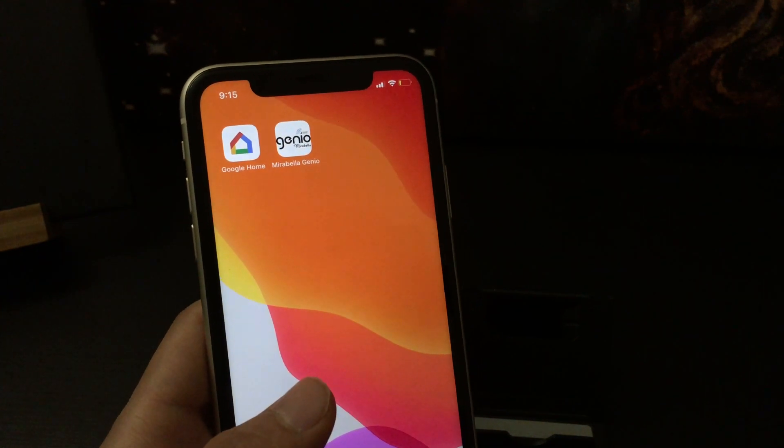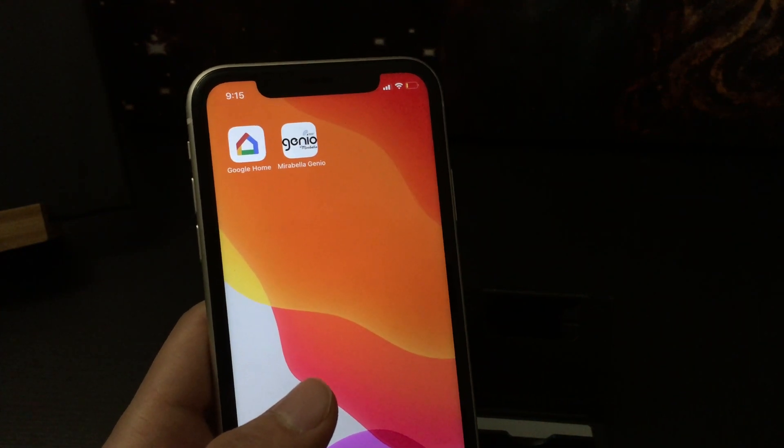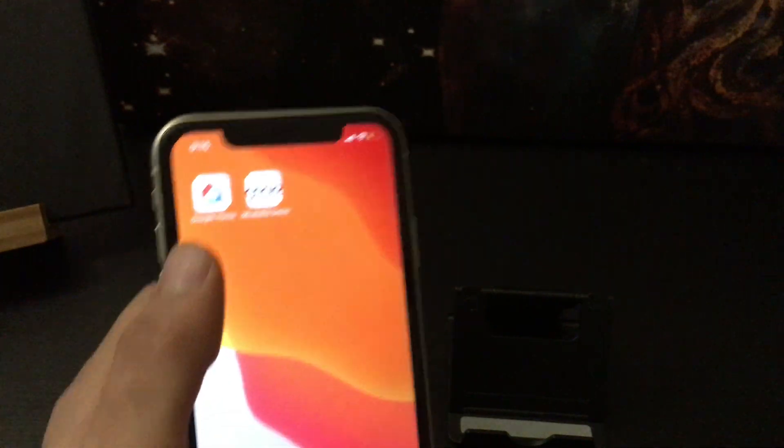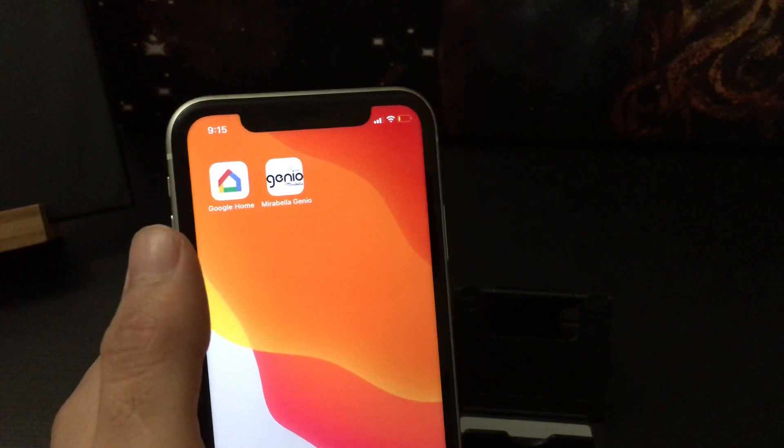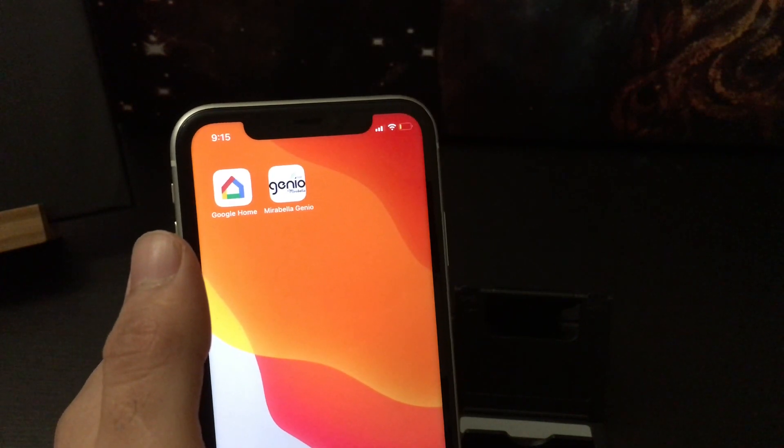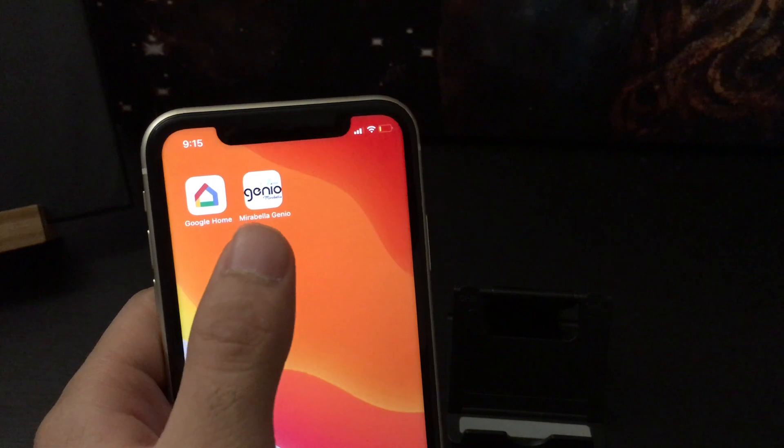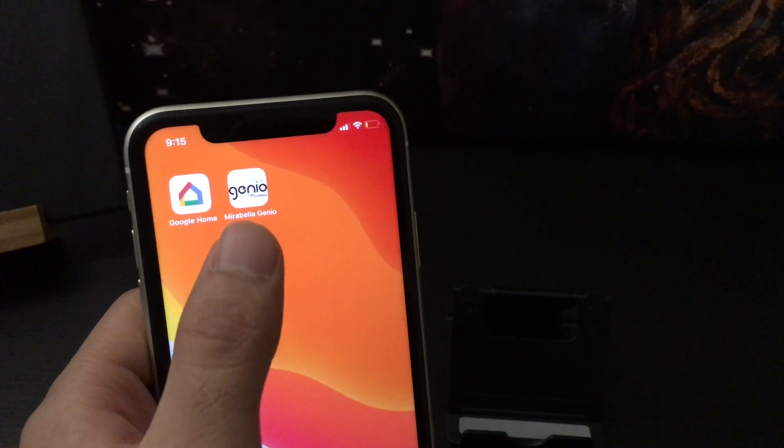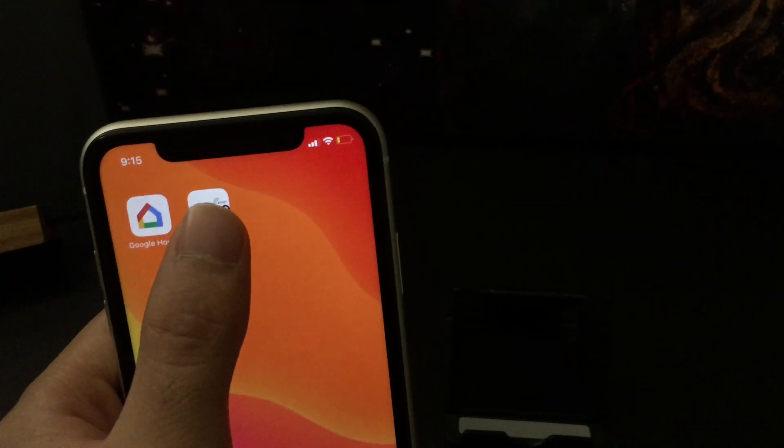Hi, linking new devices to Google Home is fairly easy. Let me show you how we can link a new device to our Google Home. In this video, I'll be showing you an example of Mirabella Genio connection with Google Home.